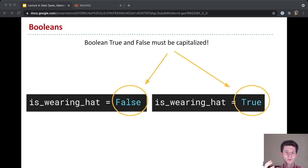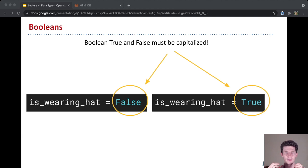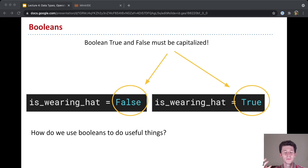Now notice that for Python, the true and the false values have to be capitalized. So true and false are the special keywords here that specifically are the only two values that a Boolean can be. And they have to be capitalized. Now, how do we use this? We now have a Boolean data type that can be either true or false. How do we use it to do something useful?